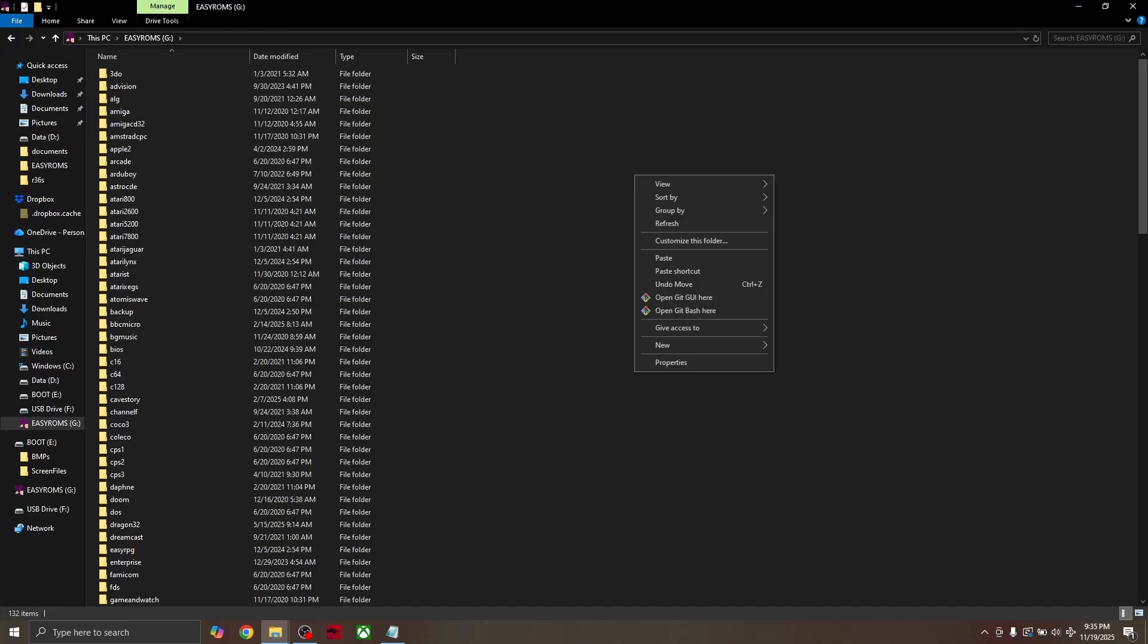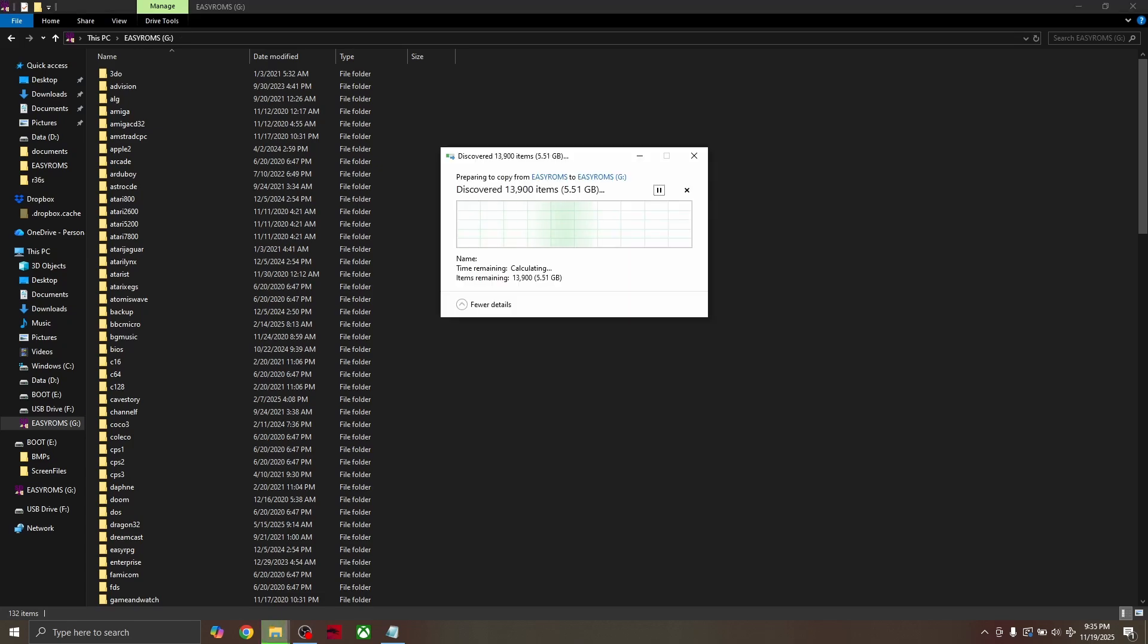Again, this will take a while. Note, if you're going to add any additional games, now is a good time to do so.